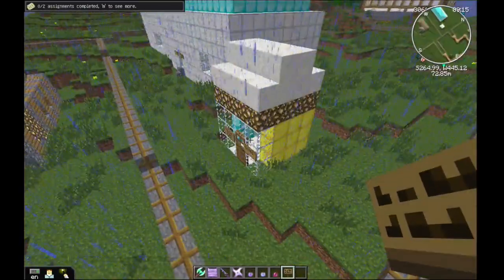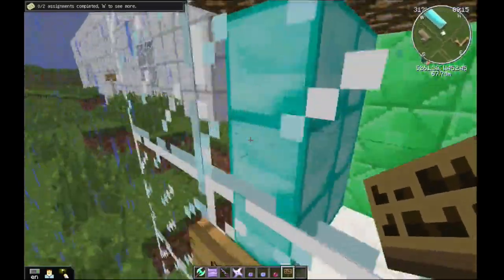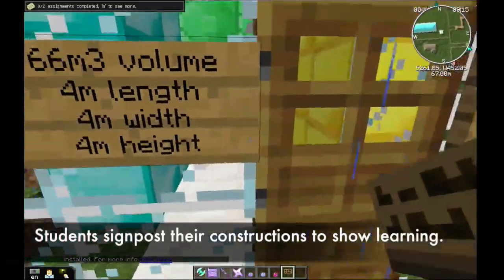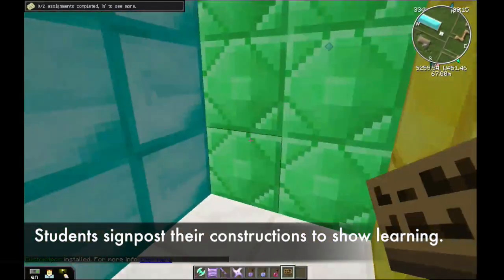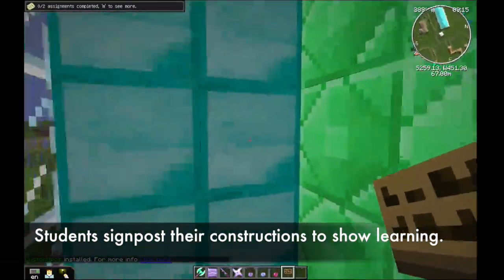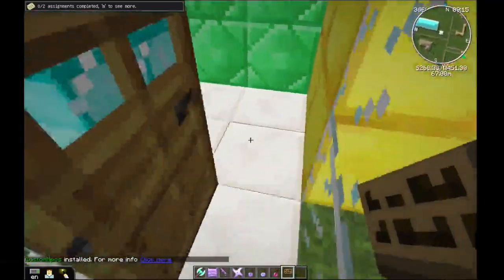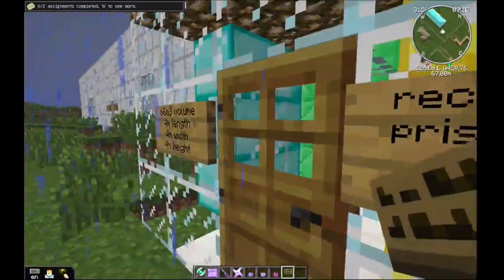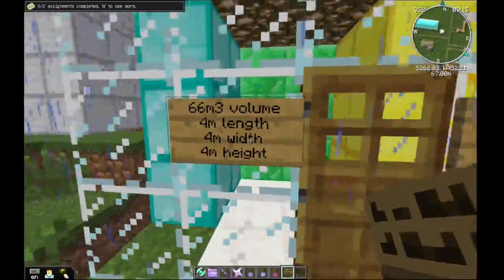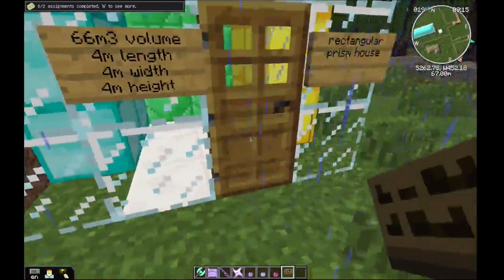Hey, what's going on guys, it's Andy here from MathCraft. What it basically is, is learning with Minecraft. So in here is my rectangular prison house, as you can see — it is 66 meters cubed.